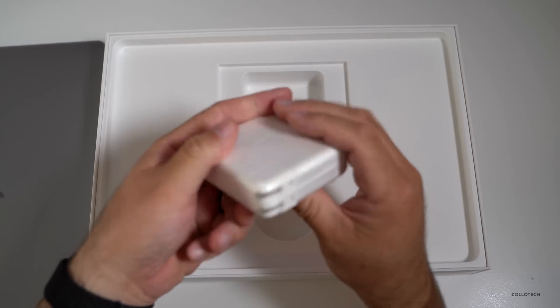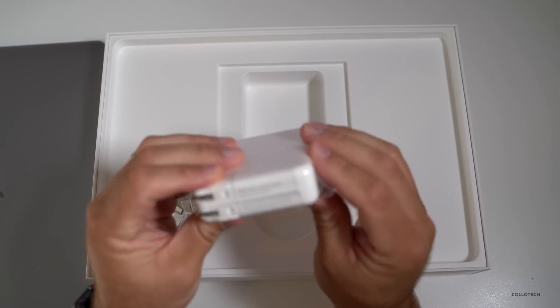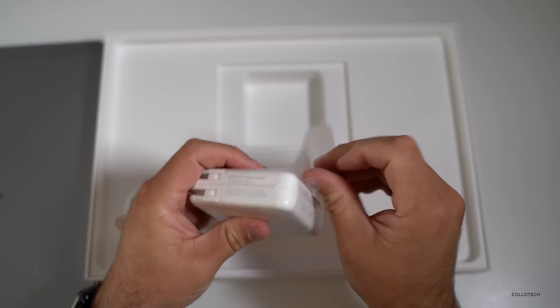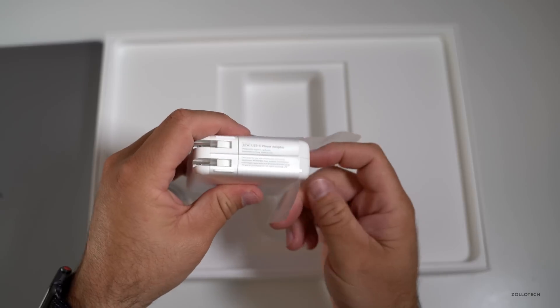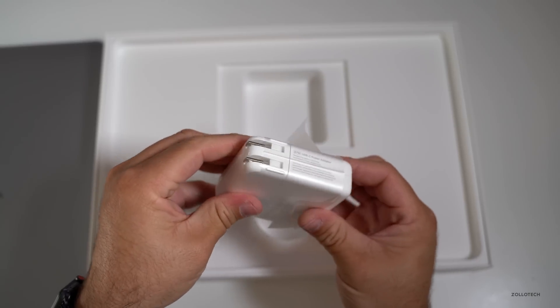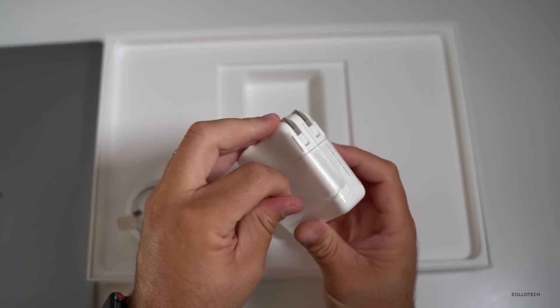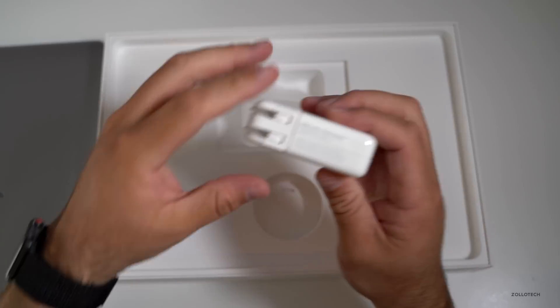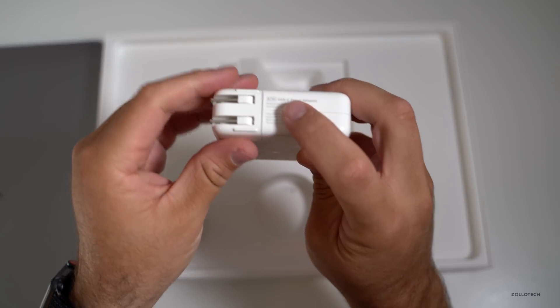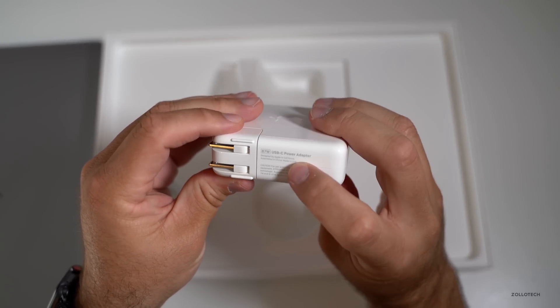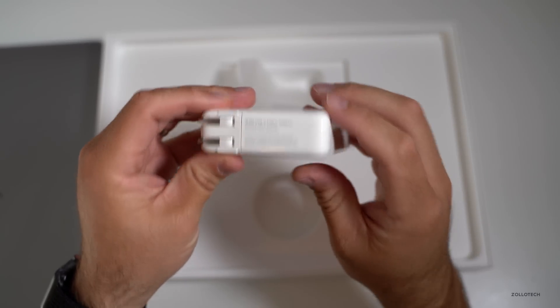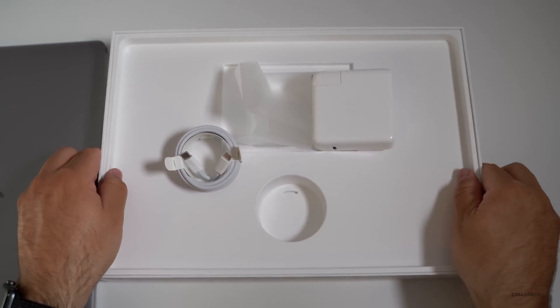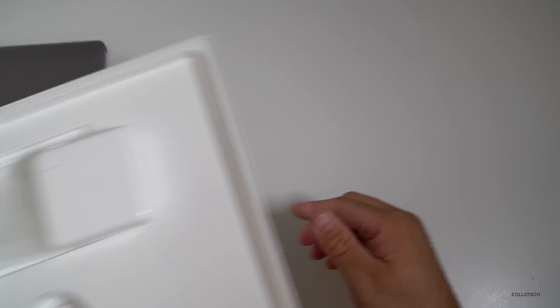We've got our power brick. Now supposedly these may be a little bit different internally, I'm not sure yet. Let's see if we can slide this out here and open this up. It's an 87 watt. That's it. So let's set this aside and take a look at the MacBook.